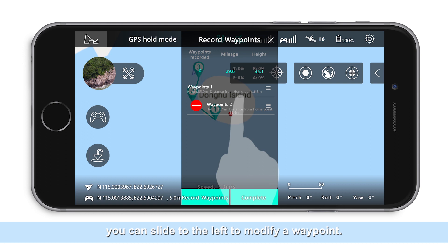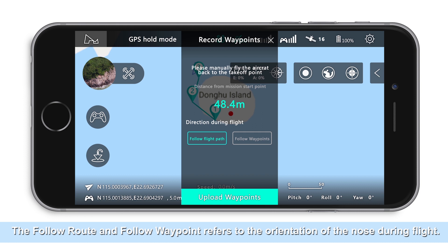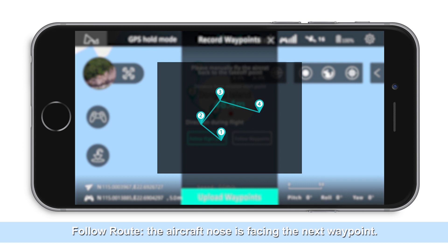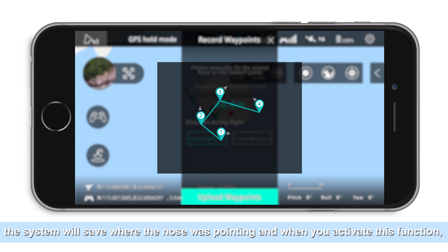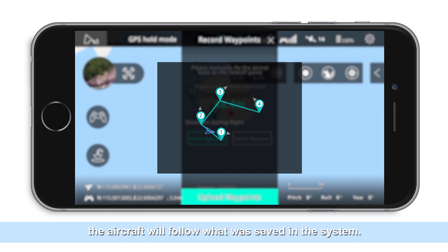Tap on the complete button. The follow route and follow waypoint options refer to the orientation of the nose during flight. Follow route means the aircraft nose is facing the next waypoint. Follow waypoint means the system saves where the nose was pointing when you saved the waypoint, and when you activate this function, the aircraft will follow what was saved in the system.